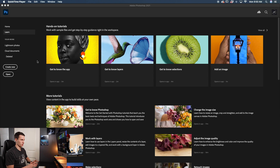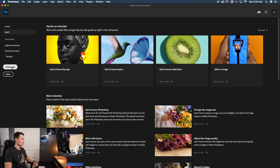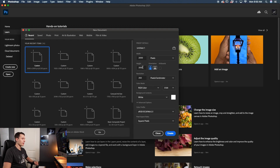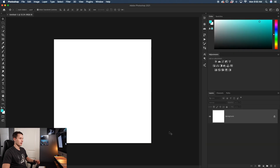At the Photoshop start screen the first thing we'll do is create a new document. The size depends on what you want to do with your collage, but for this example I'm going to create a square document. I'll go to Create New, change my width and height to 2000 so it's equal on both ends, and change my resolution to 250 for a nice high resolution. Then I'll click Create and we'll have a new document in Photoshop.